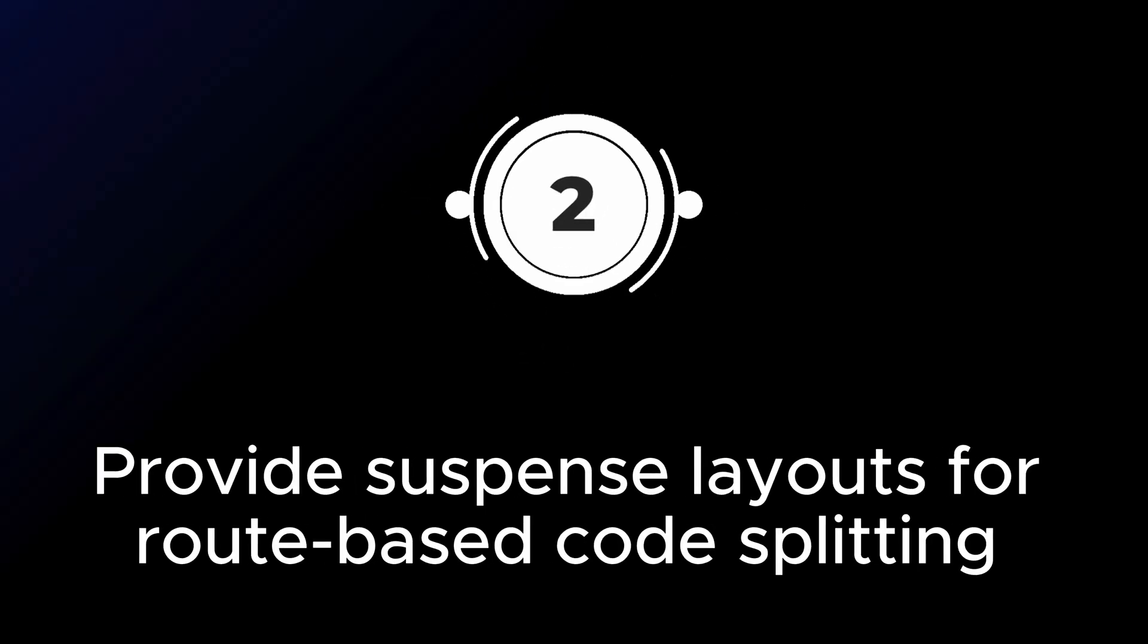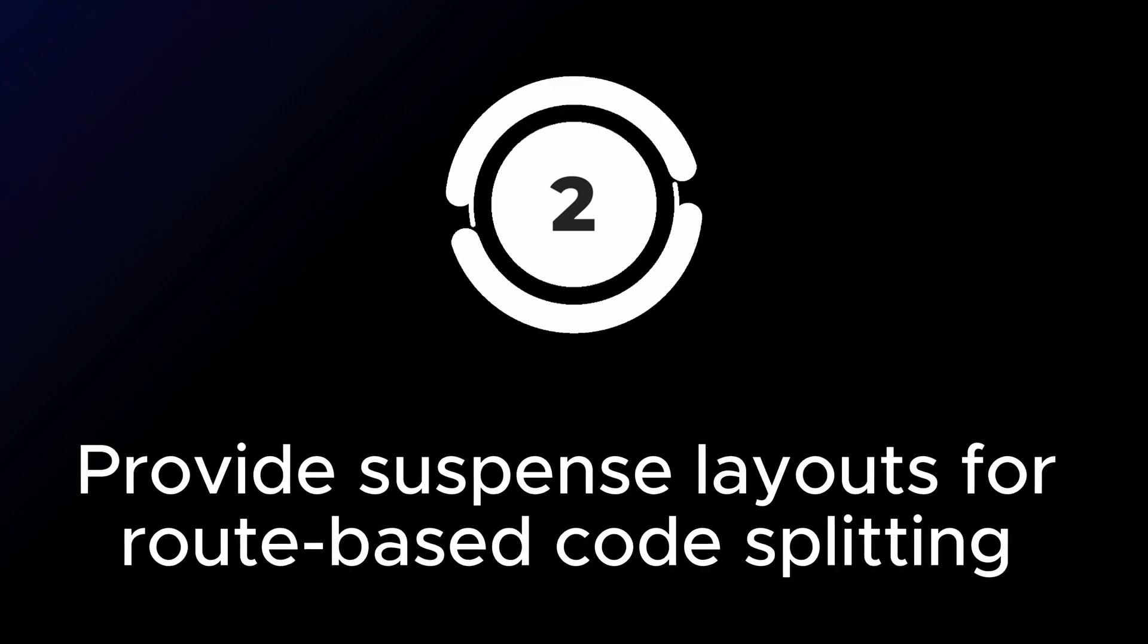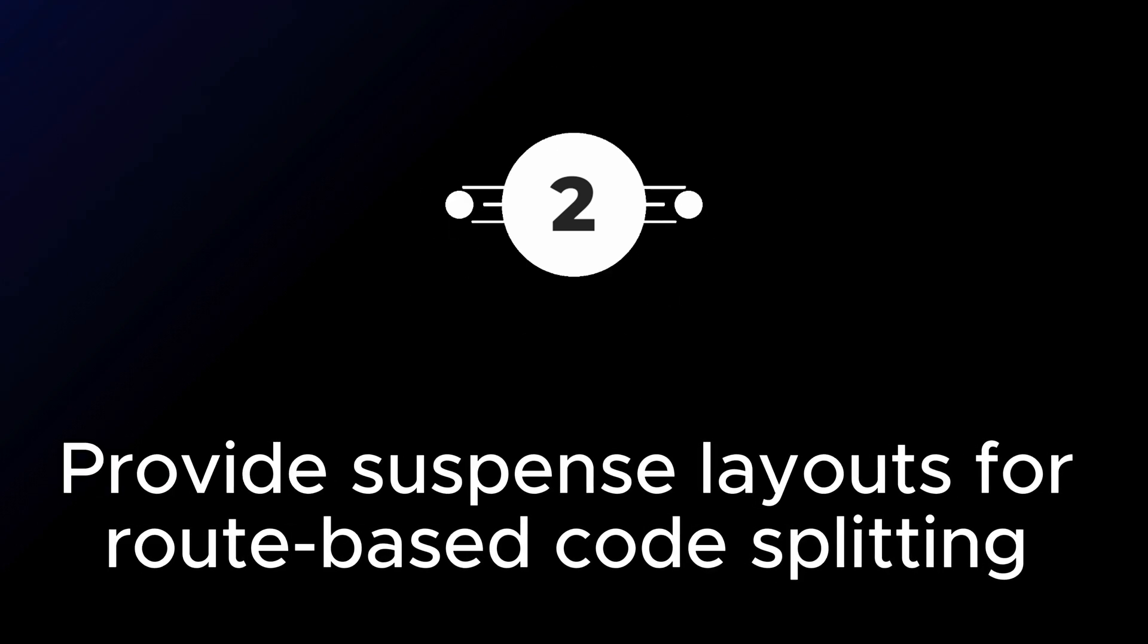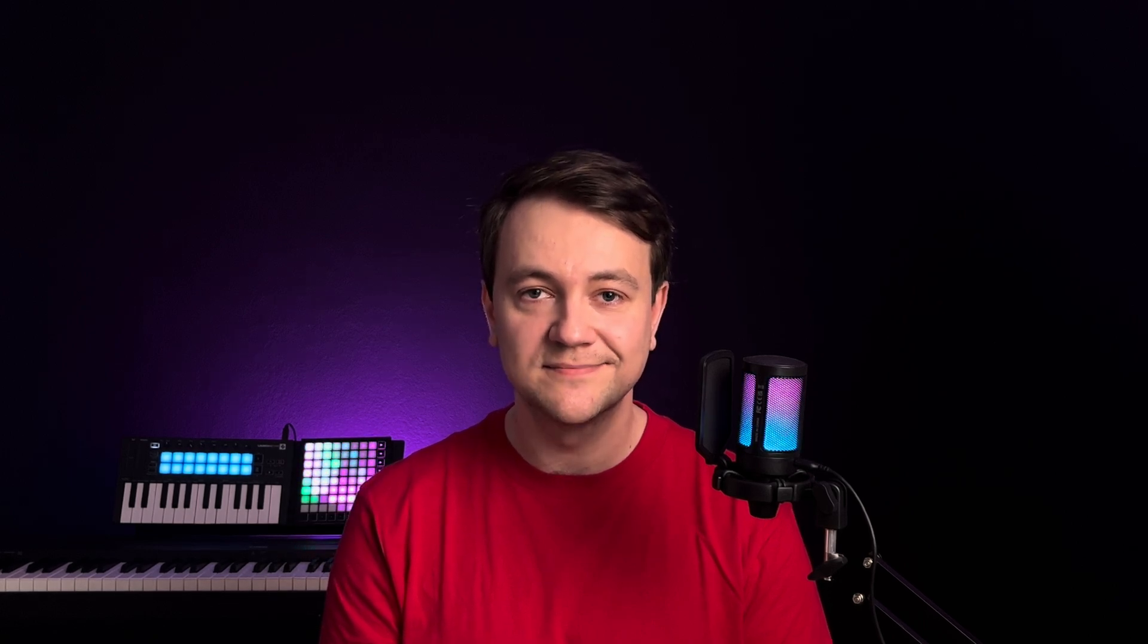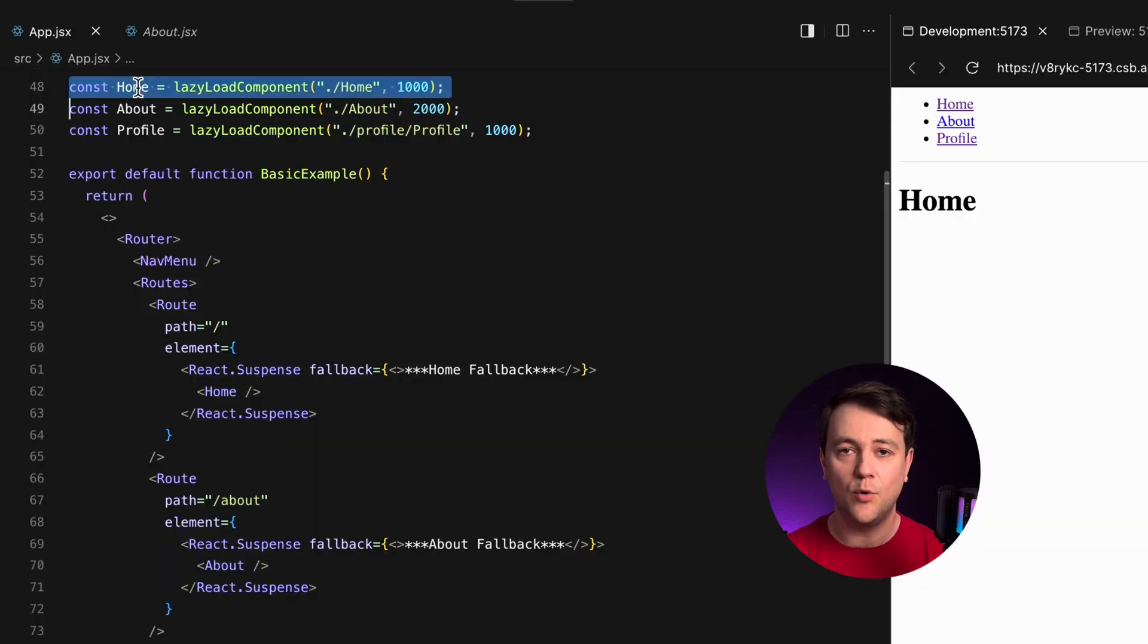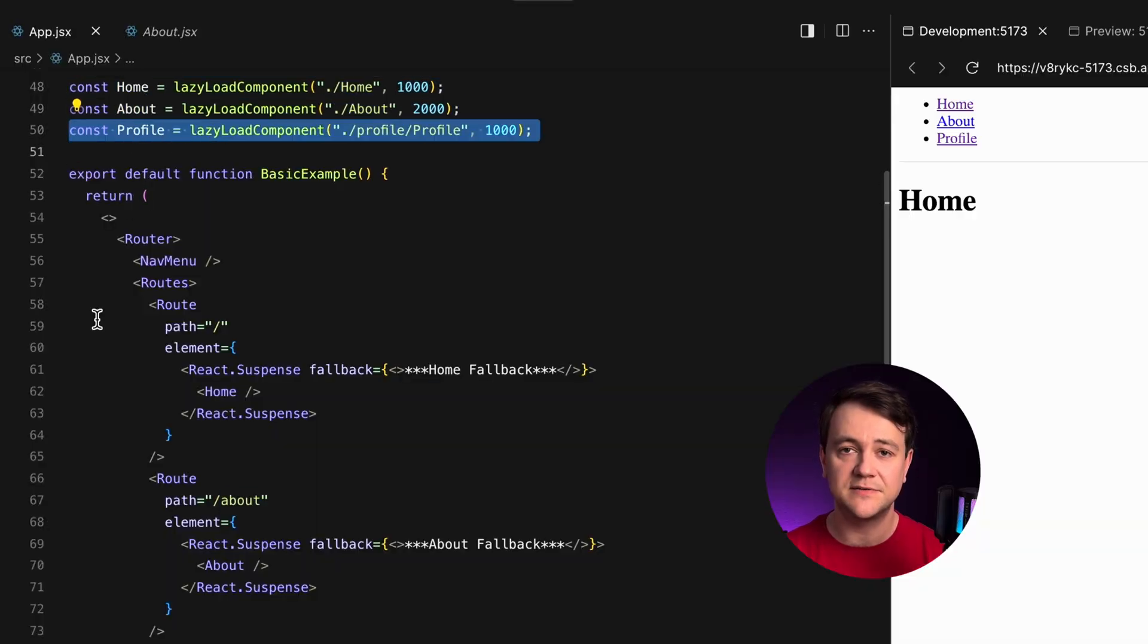Provide suspense layouts for route based code splitting. The route based code splitting splits your React app into smaller, more manageable chunks. I lazily load home, about and profile page with React lazy function and set them as pages in my app.